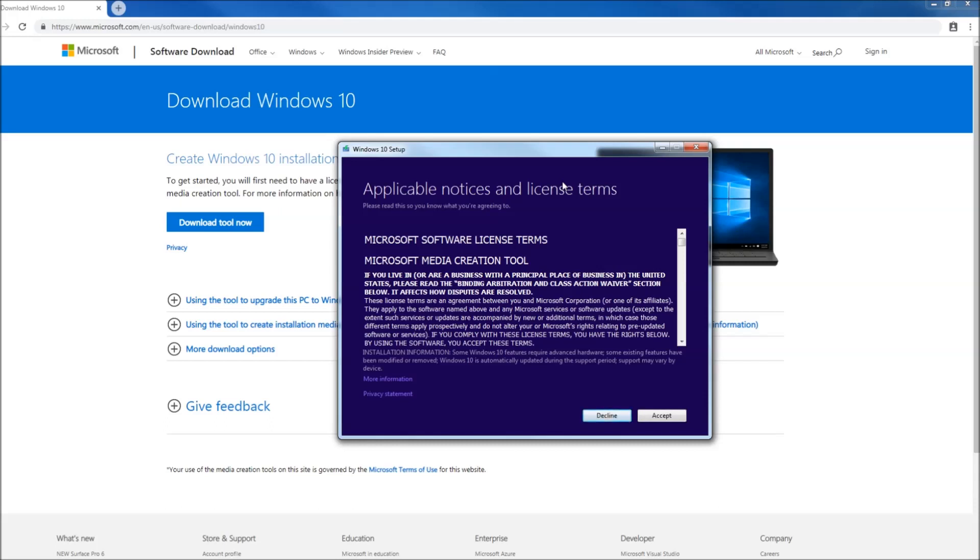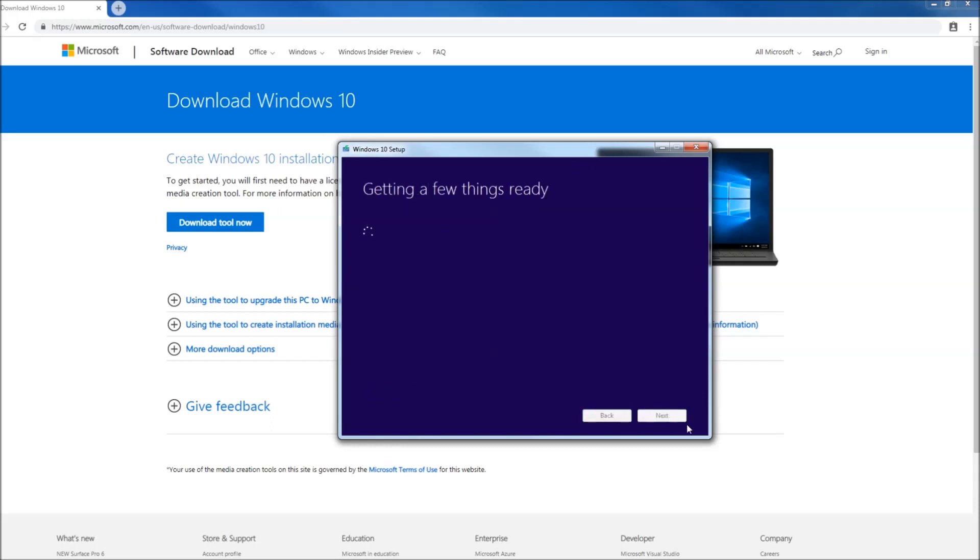We're going to accept the terms and conditions and of course it's going to get a few things ready.